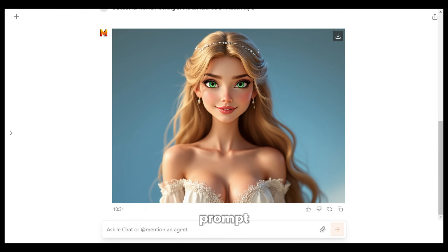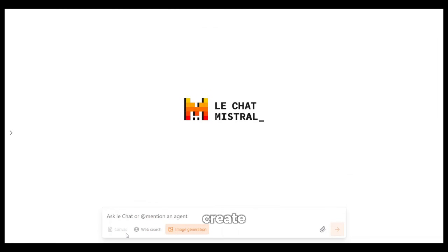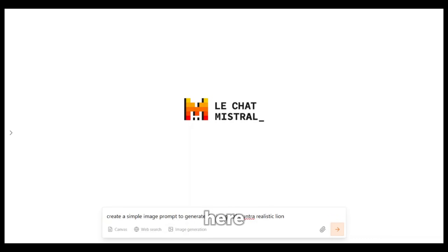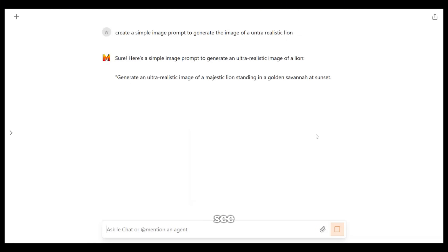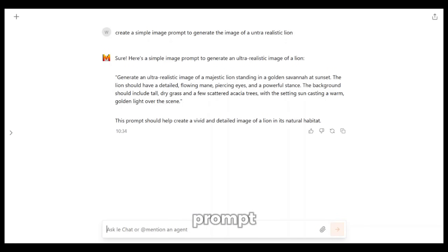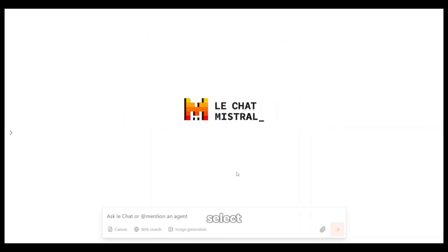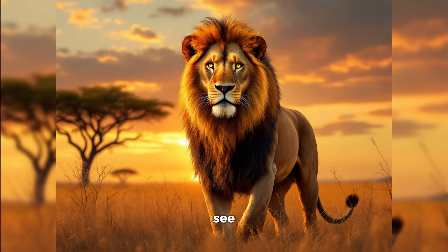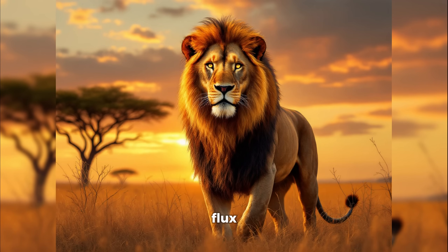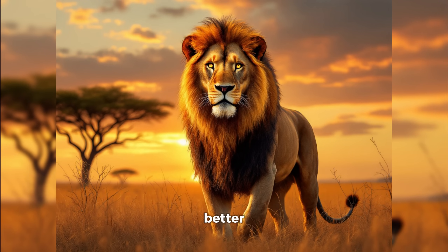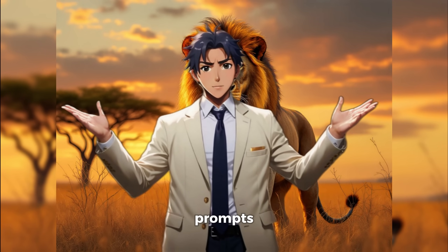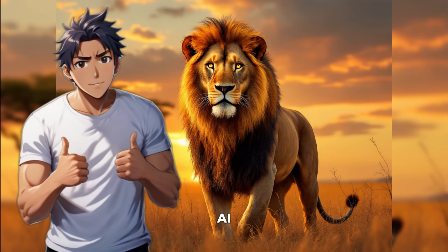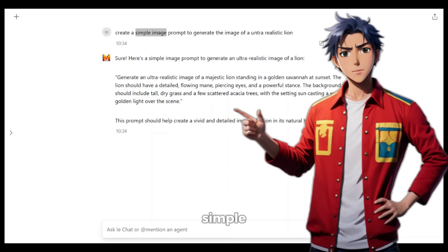Let's try one more. This time let's ask it to create an image prompt, and then we will use that prompt to generate the image. First, let's click on this plus icon to create a new chat. Then make sure none of these options are selected. Then I will ask it to generate an image prompt and hit enter. It has generated the prompt. Now let's copy this prompt, open a new chat, select image generation, then paste the prompt and hit enter. You can see that the lion looks so detailed and realistic. In Flux, I have found that the simpler your prompts are, the better the results. So always give simple prompts, and if you are using AI to generate prompts, make sure you ask the AI to generate simple prompts like I did.